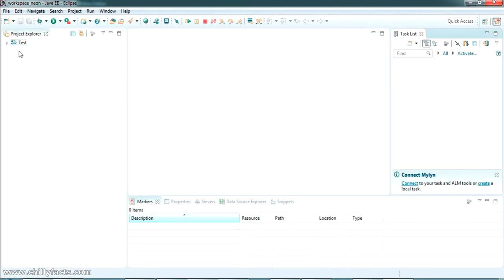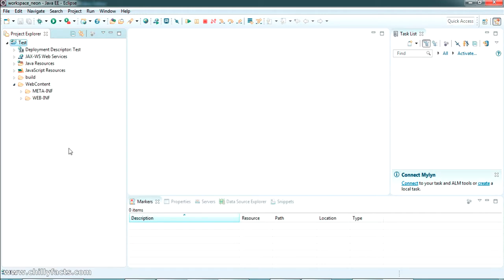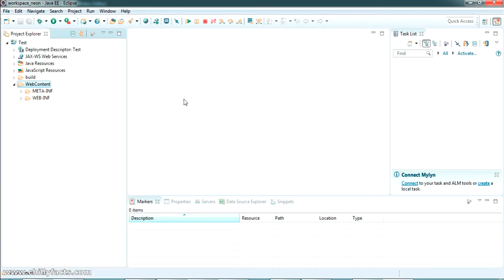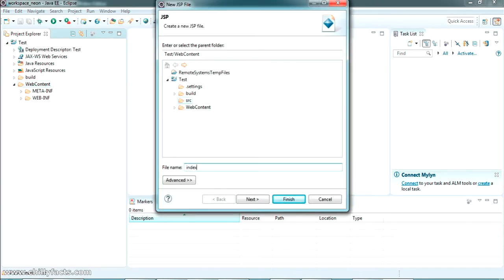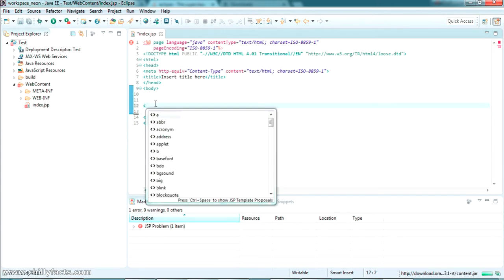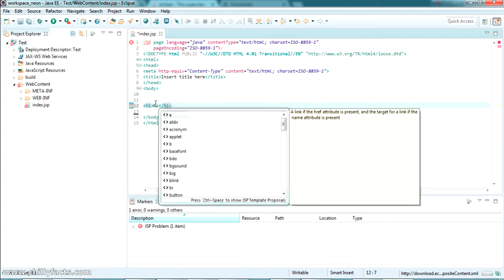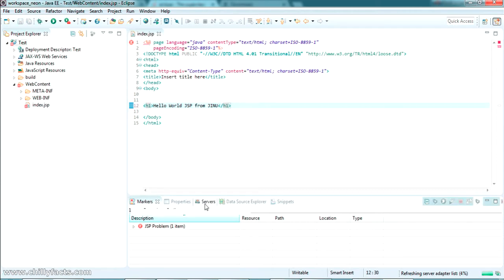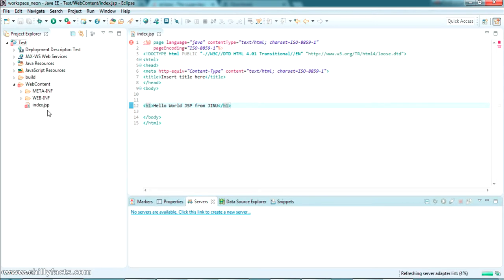The project has been created — a Dynamic Web Project where I can create JSP files inside the WebContent folder. Let me create a new JSP file here. I'm naming it index.jsp. There is an error which I'll show you how to fix. Before that, I'm adding a header tag with the message 'Hello World JSP'. Now I'm going to add a server — there are no servers available, so click on that option to add one.